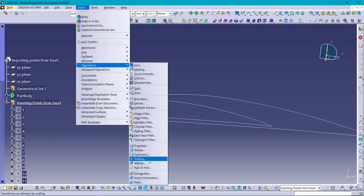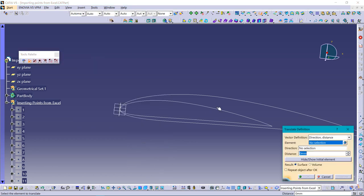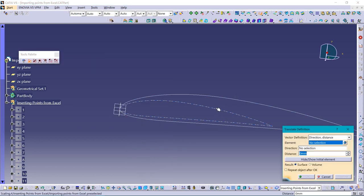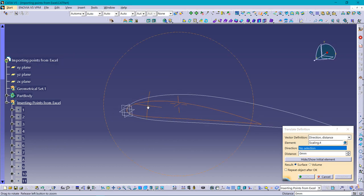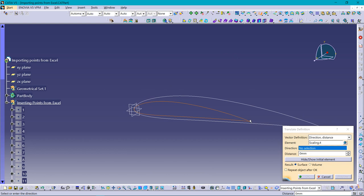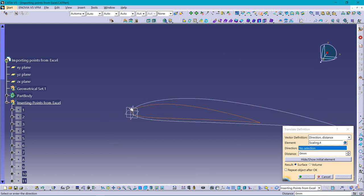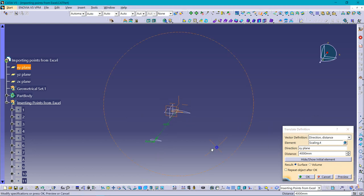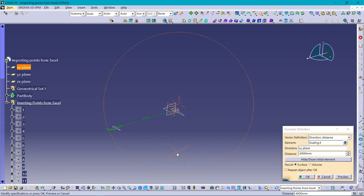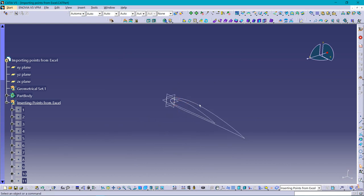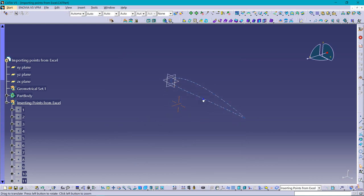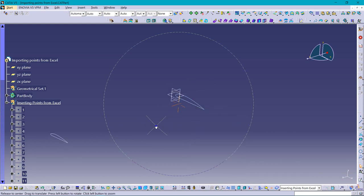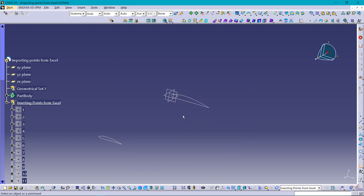Now going for Insert, Operations, and Translate to translate to some distance to make a perfect wing. Select the direction - it should be horizontal direction. Let's suppose it should be 4000mm, preview. You can see this. Hiding this, now you can see the wing airfoil shapes.